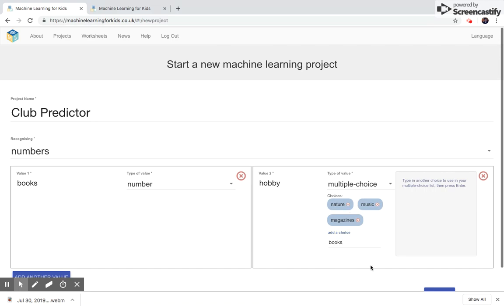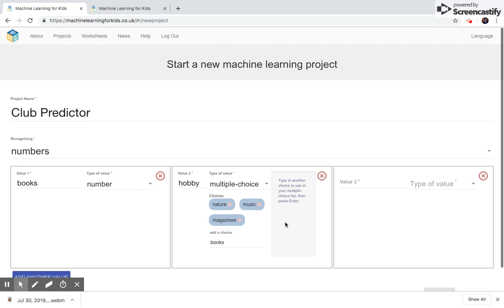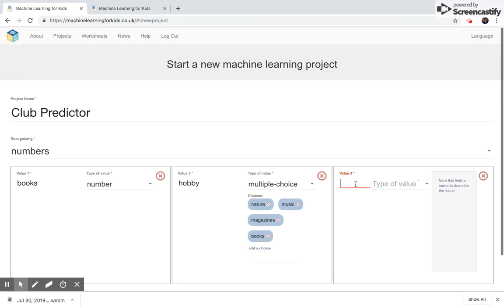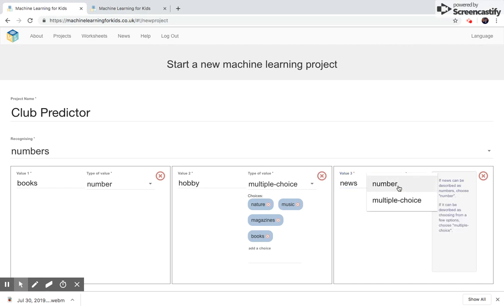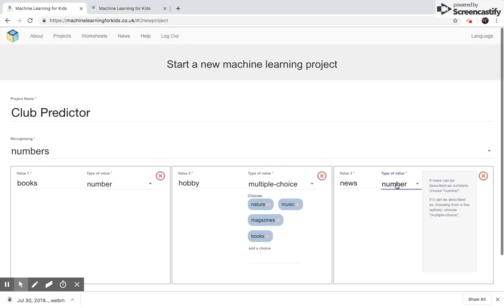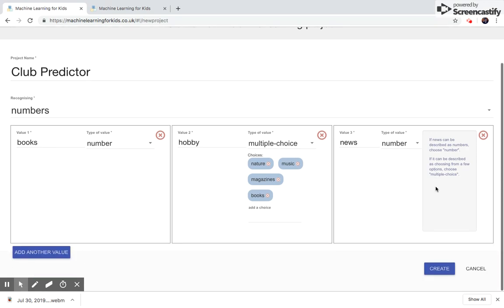We're going to add one more value. And we're going to assess how much you like the news between 1 and 10. We will now continue. We'll create our three values.